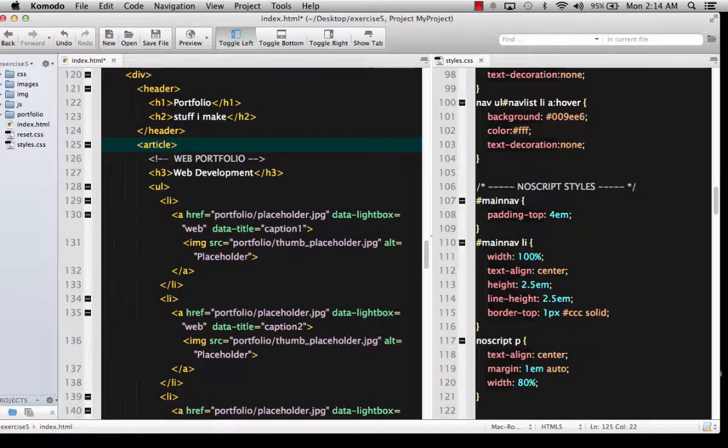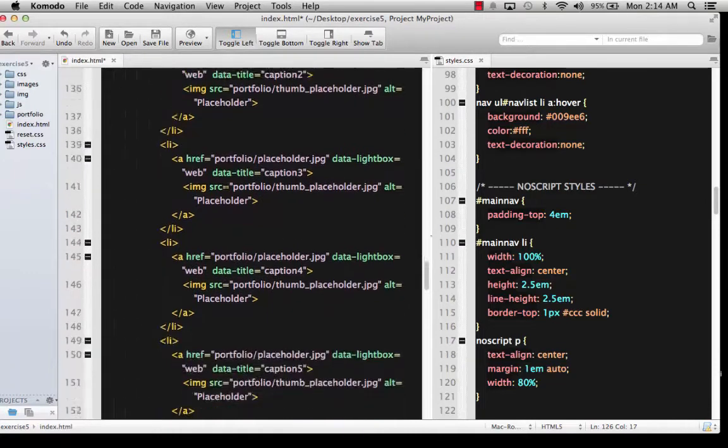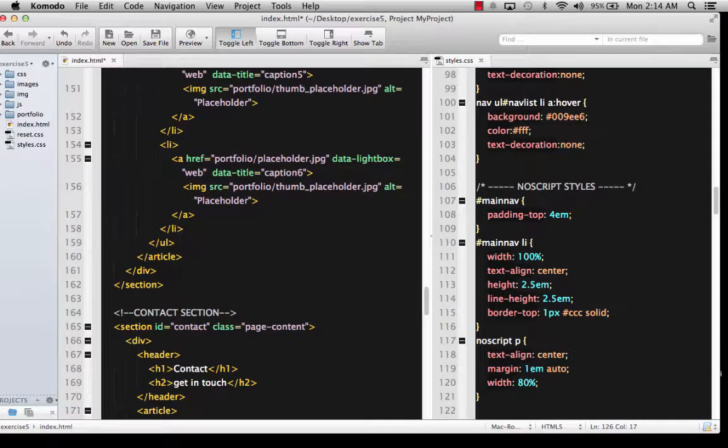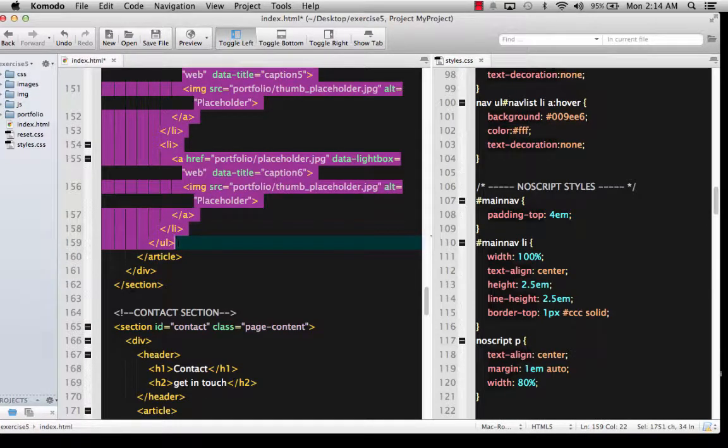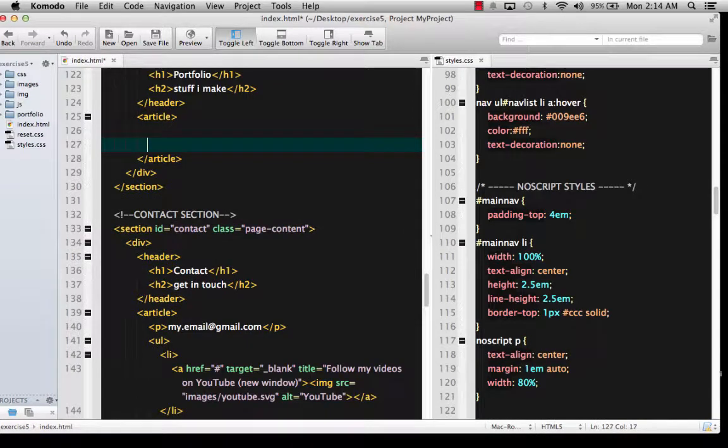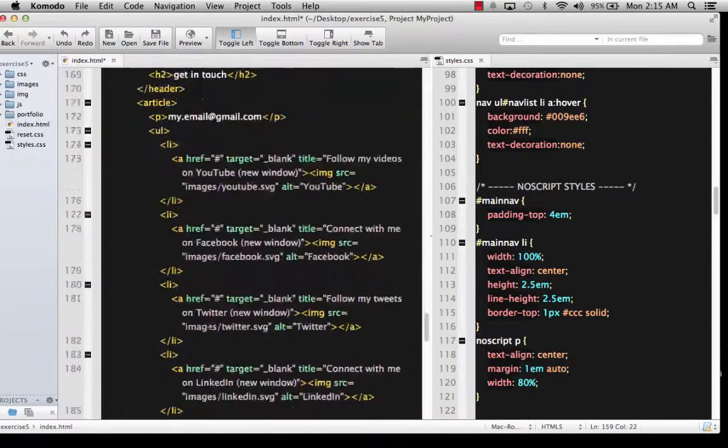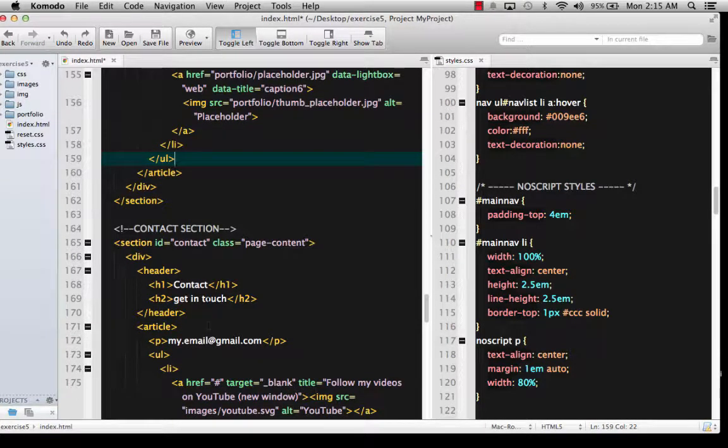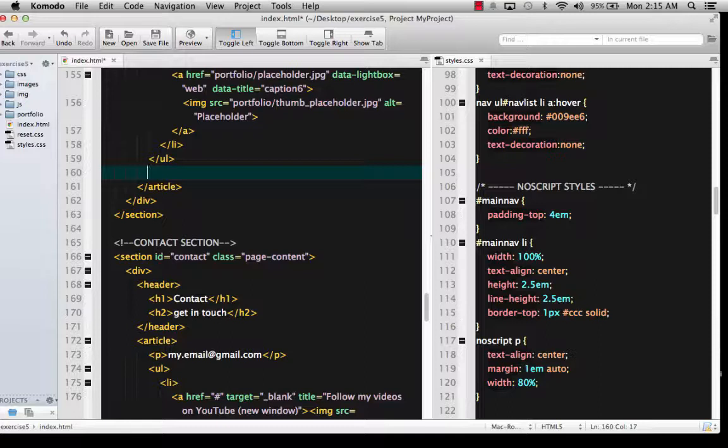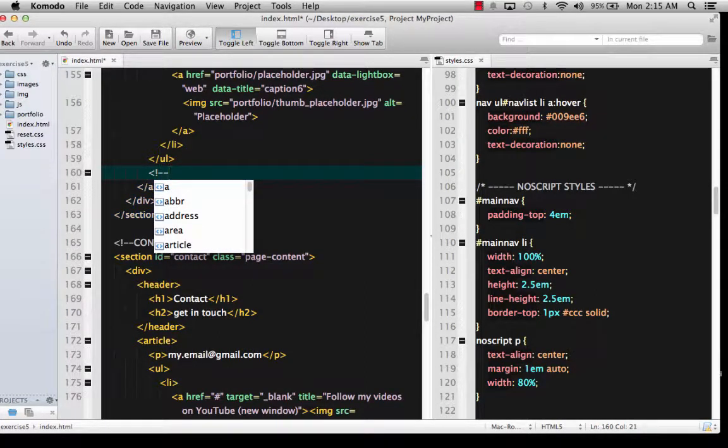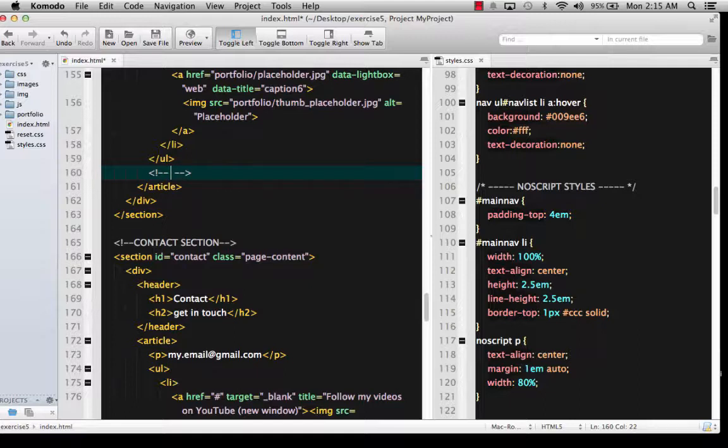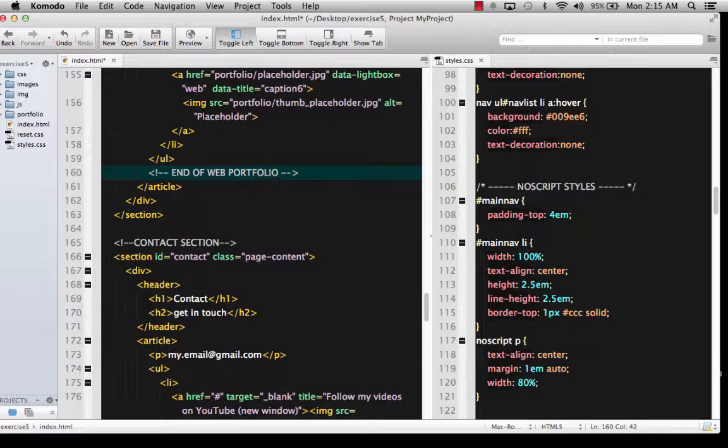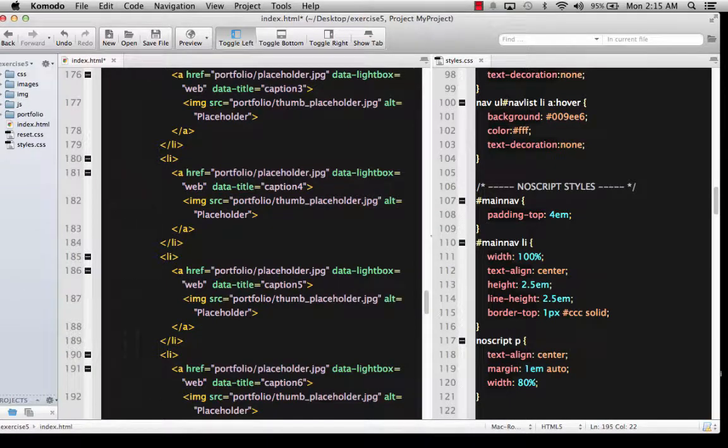Okay. All right, so here's my web portfolio. So if I want to take this and go all the way down until I get the end of my list, unordered list, I can copy that. And if I really wanted, I could go and at the end of my list, I could put another comment that basically indicates end of web portfolio or something like that.